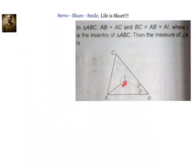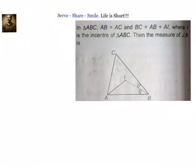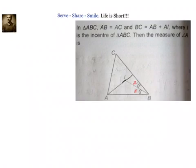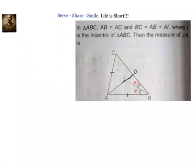We know that I is the point of intersection of angular bisectors, that means I is the incenter. Once we know I is the incenter, these two angles at B should be equal. Let's say this angle is X and this angle is also X. Let's extend AI to meet the other side at point D. Since AB equals AC, base angles are equal — it's an isosceles triangle, so this angle will be 2X.